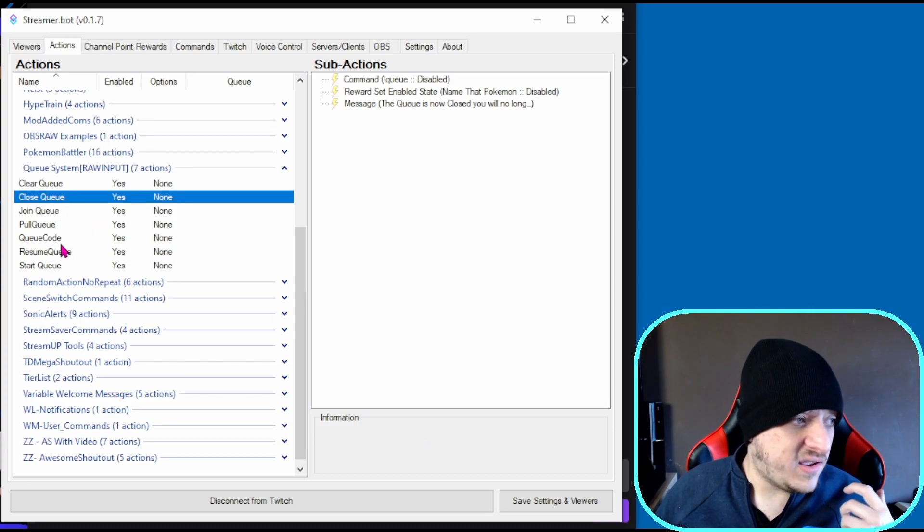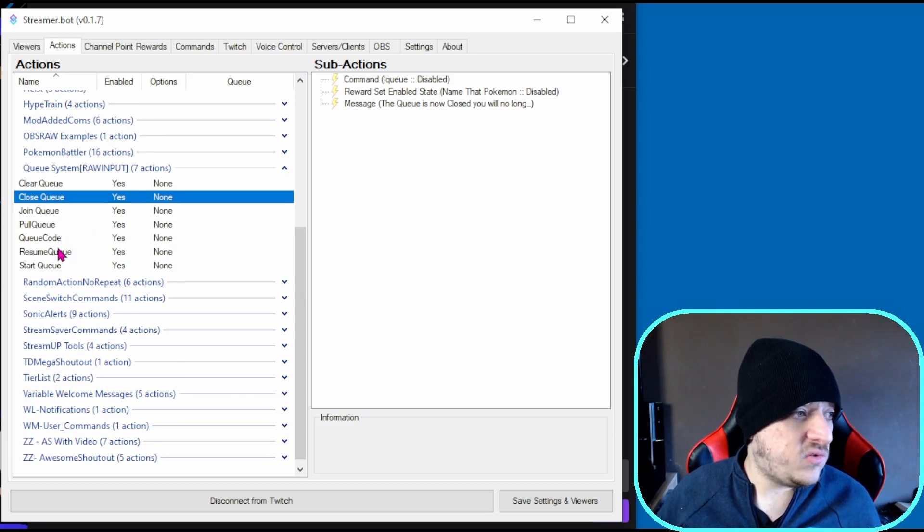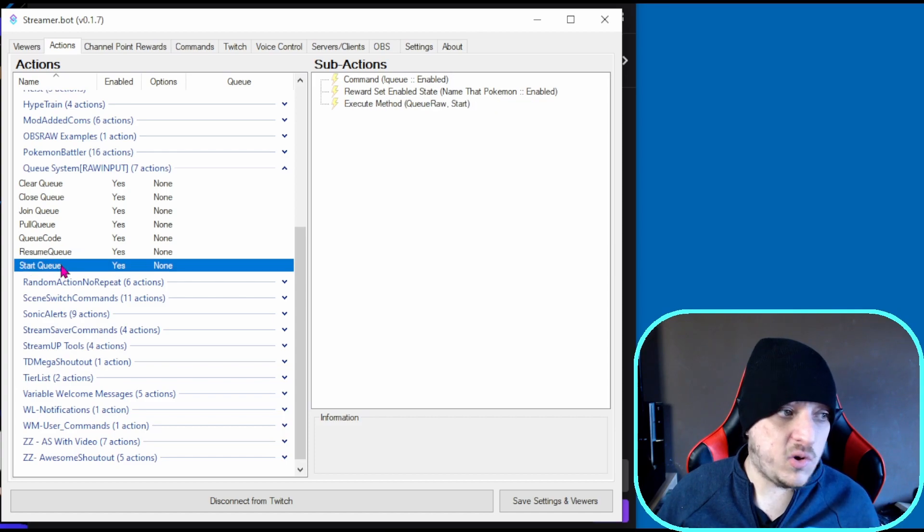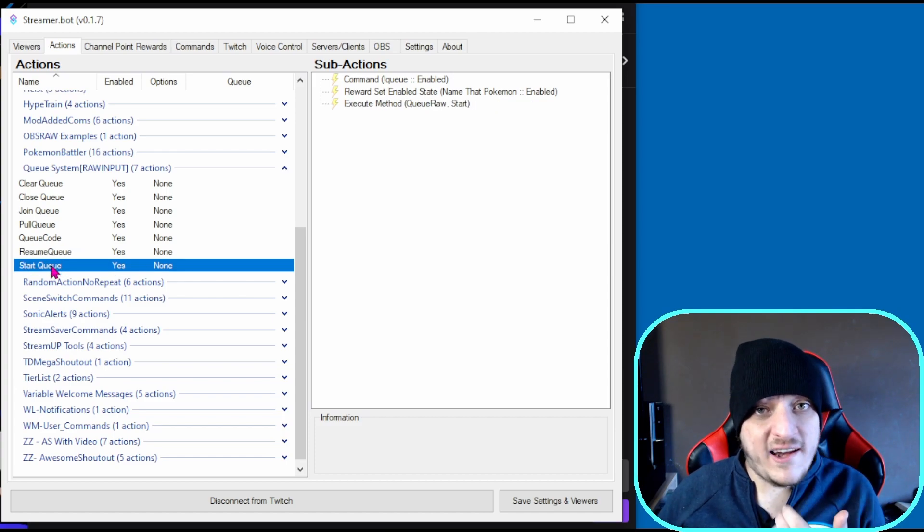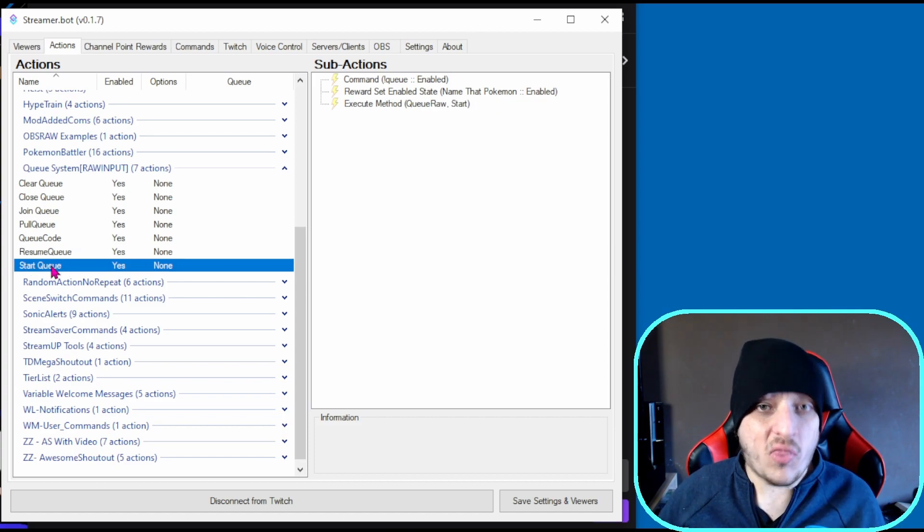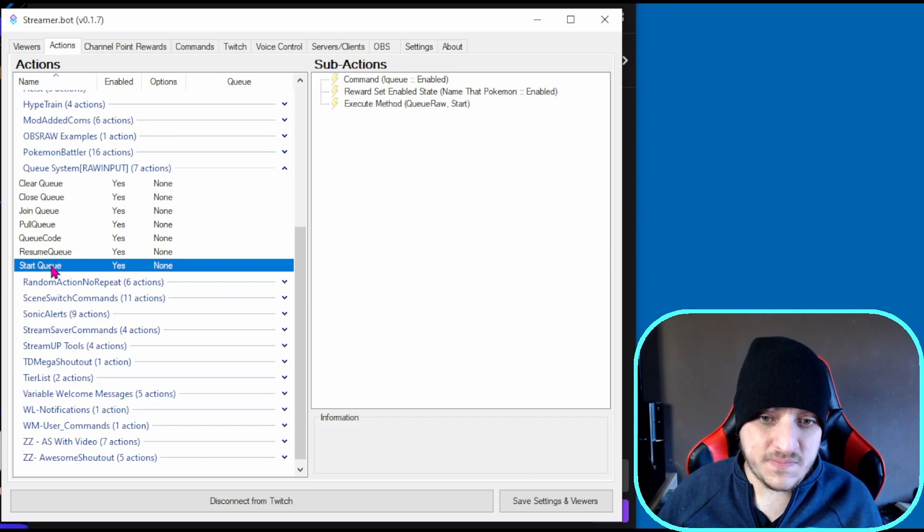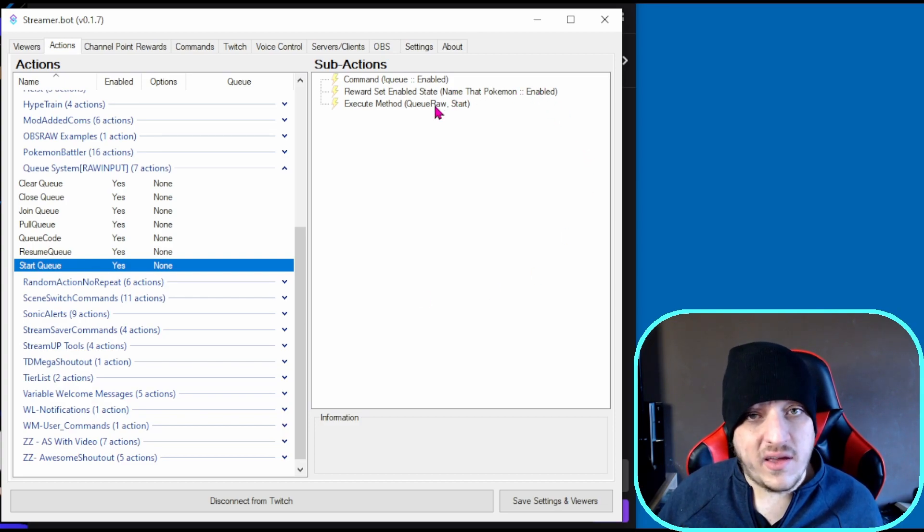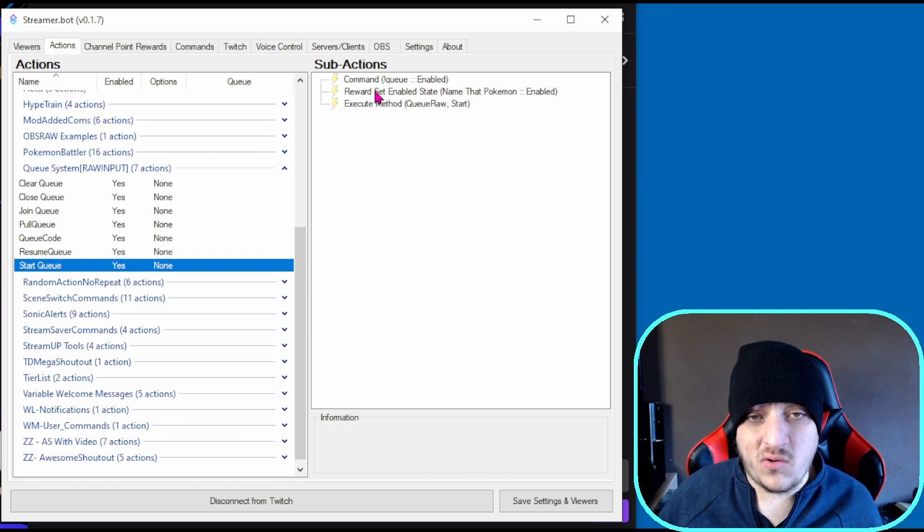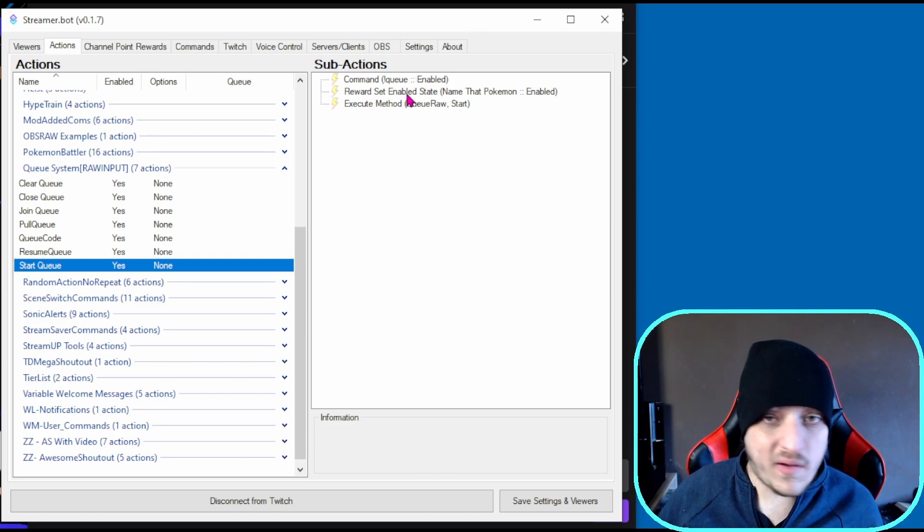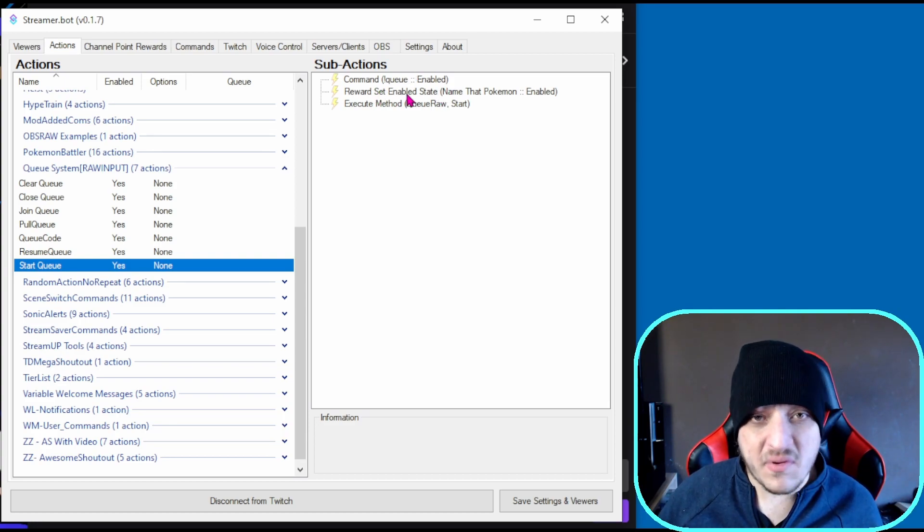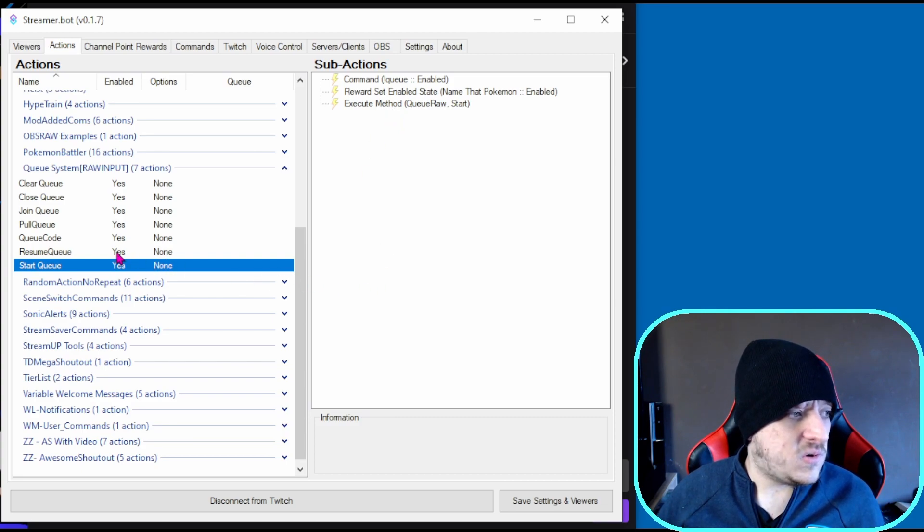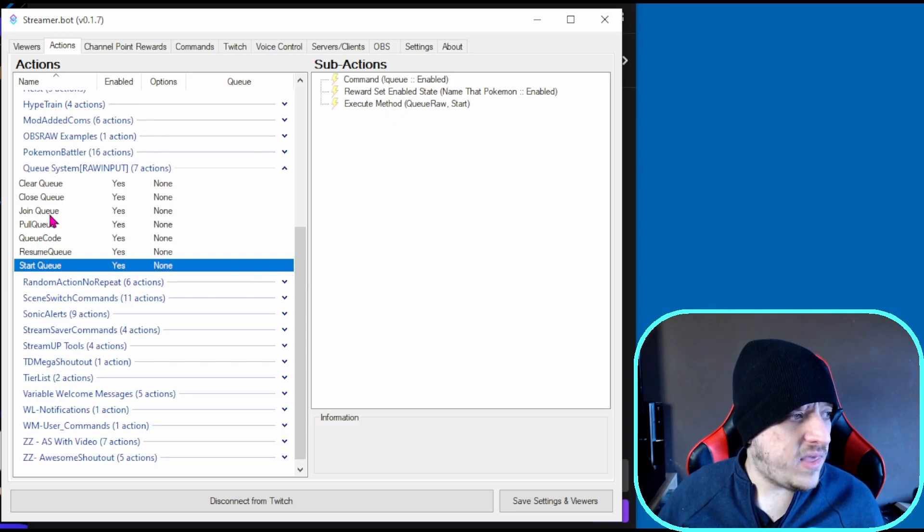Then the opposite - in resume queue and start queue, you want to enable that command or that channel point. These might say channel point not found or command not available when you import it.